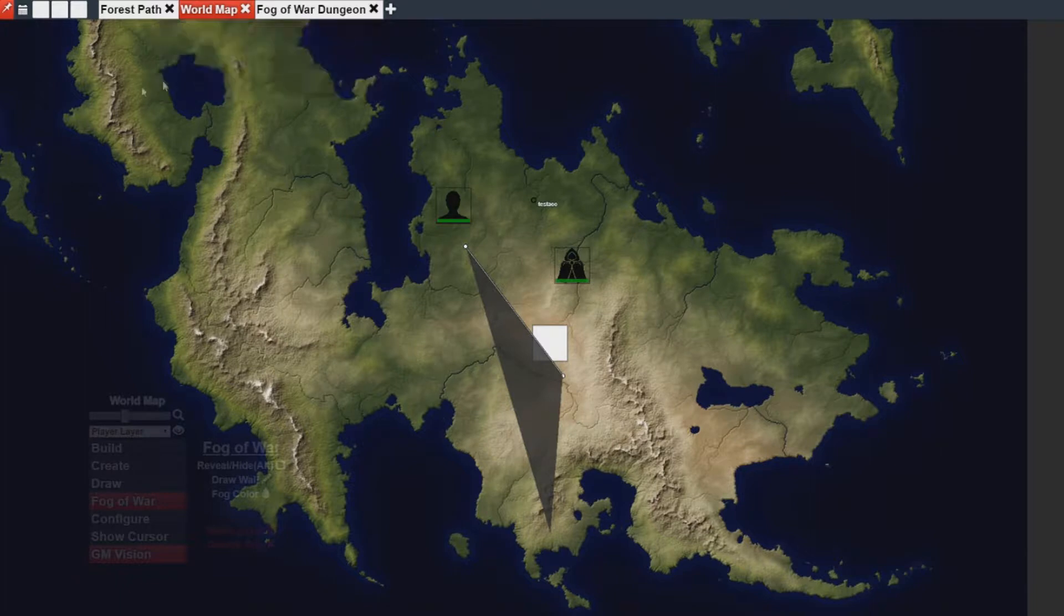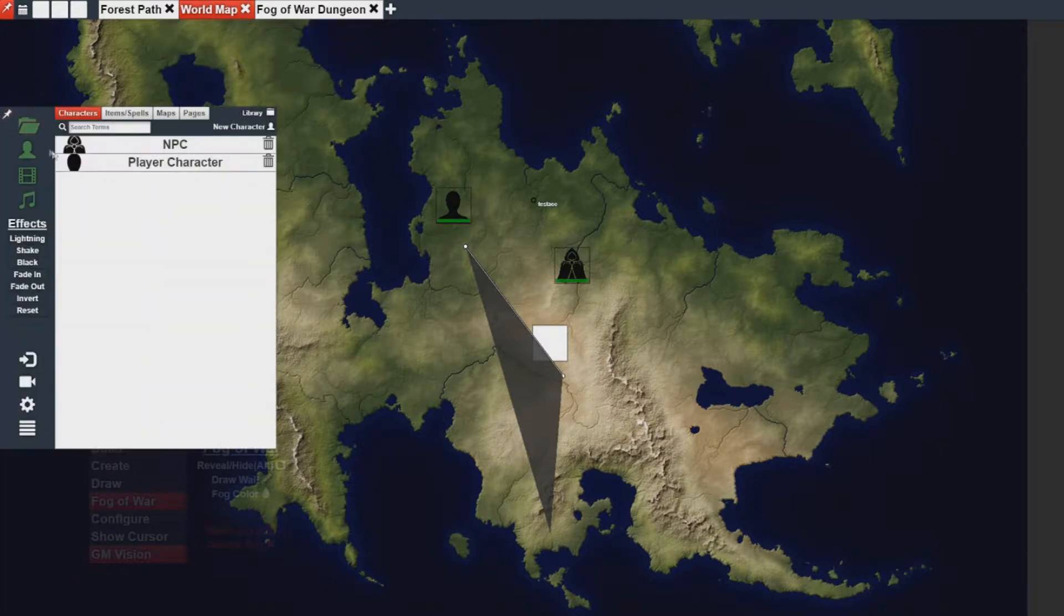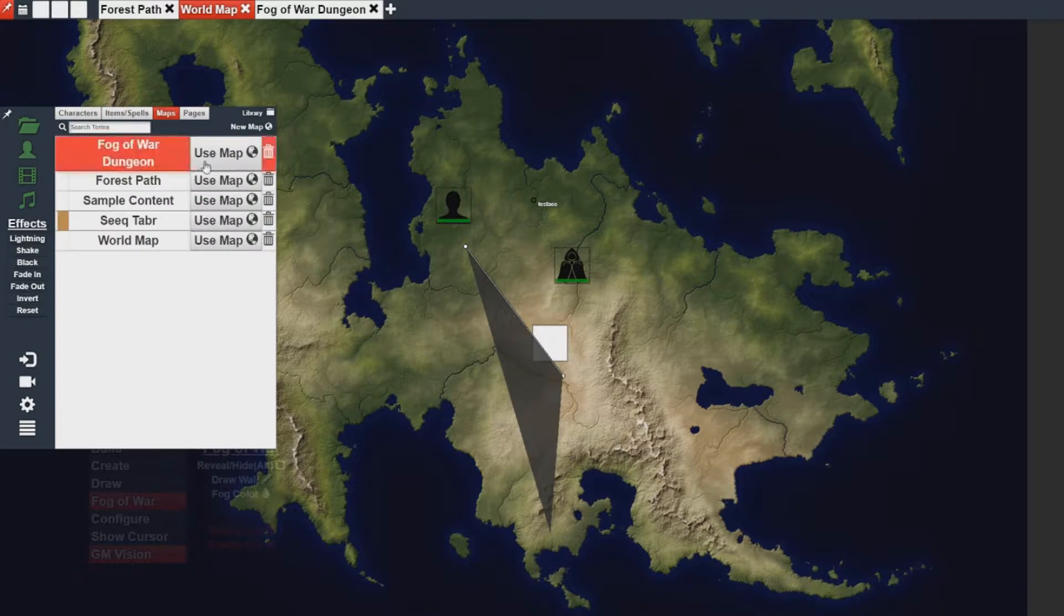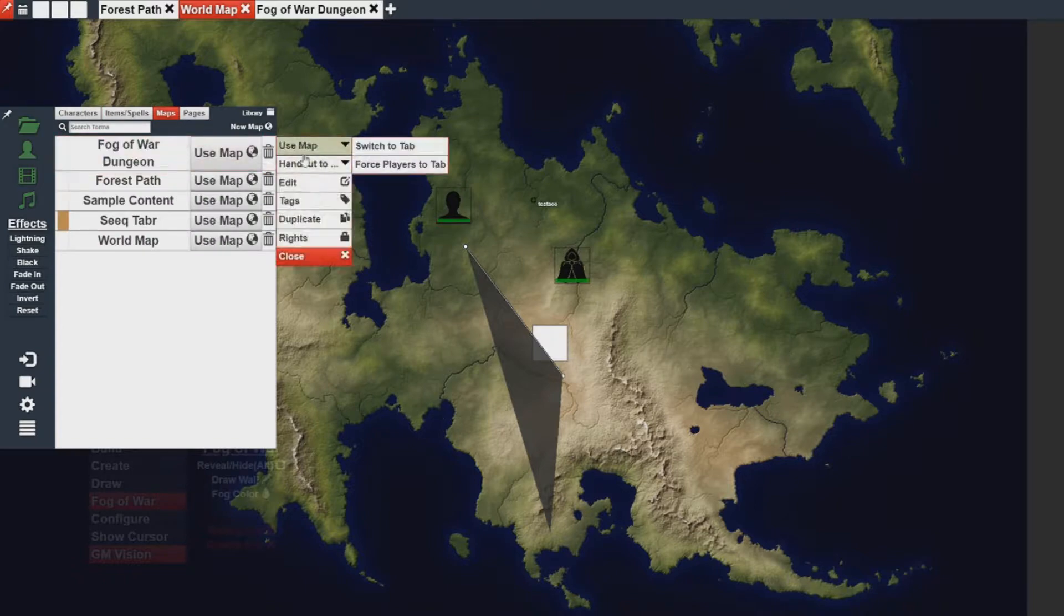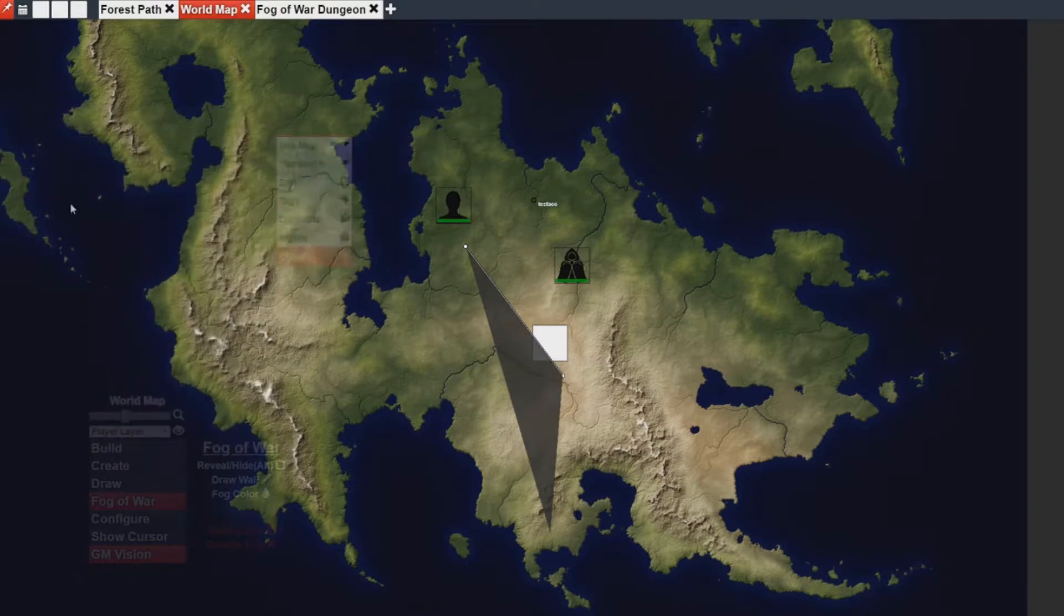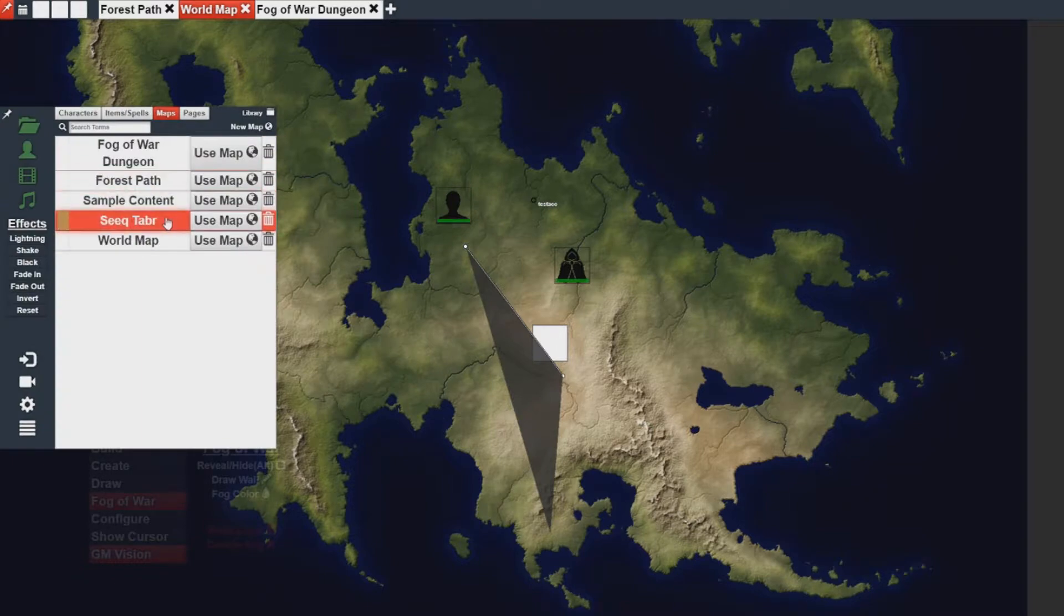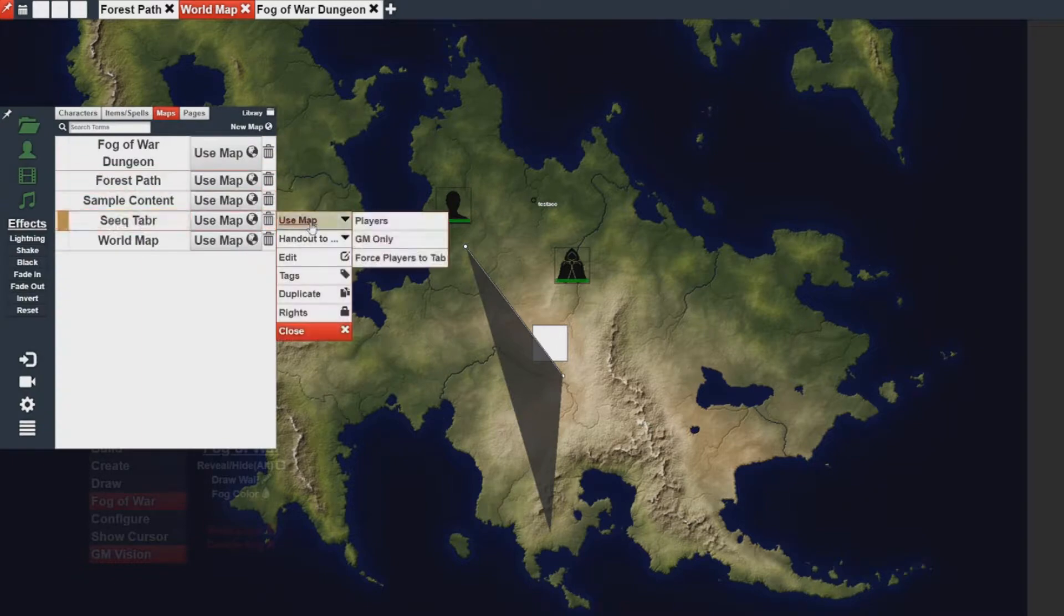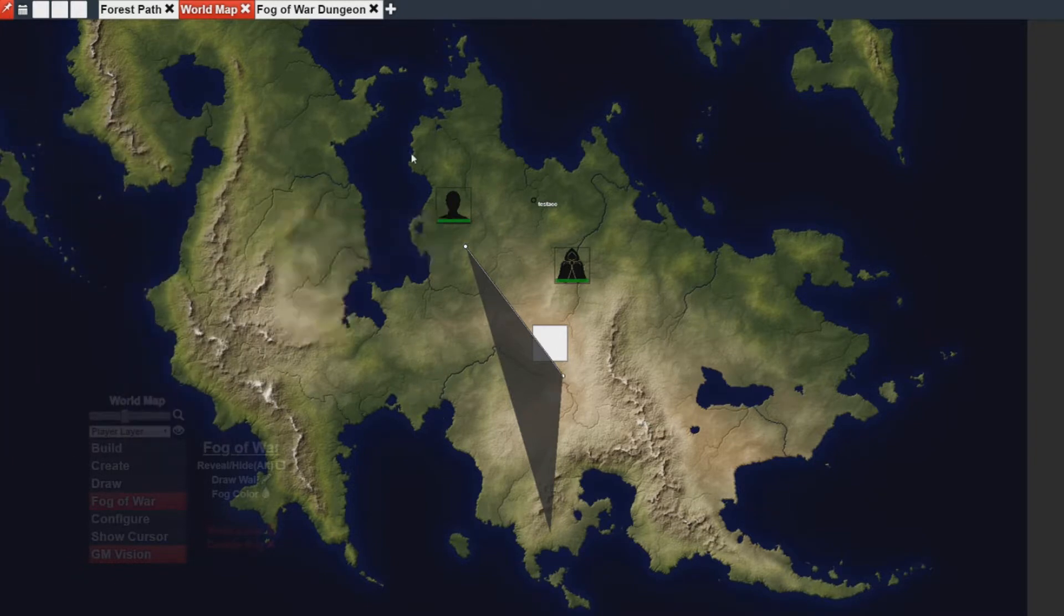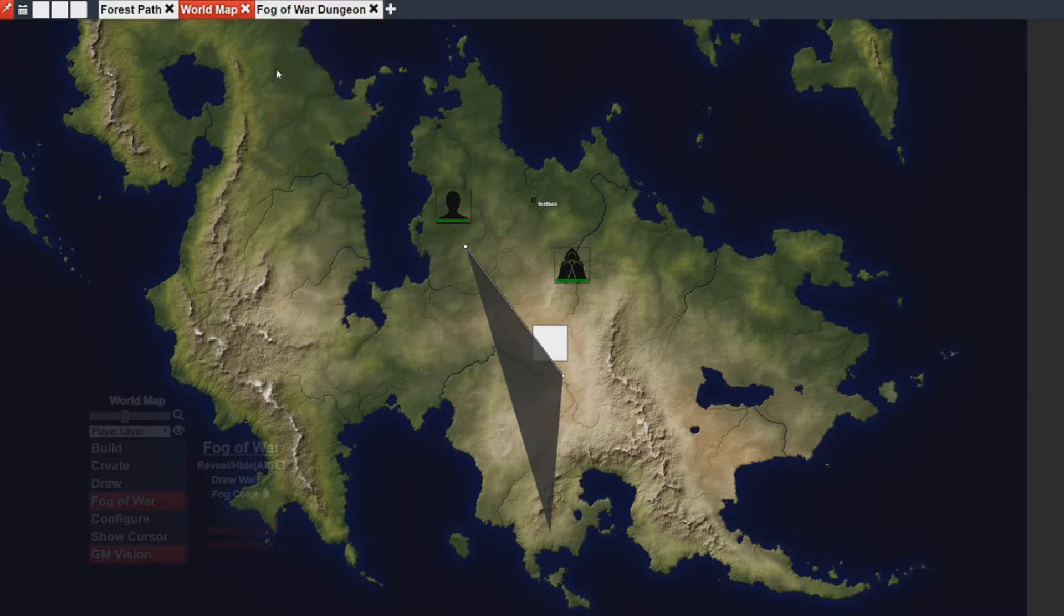If you ever need to add a sneaky tab or a sneaky map, you can simply right click to the asset and then go to use map GM only. So, in addition, before I move on, let me just assign a tab to GM only.